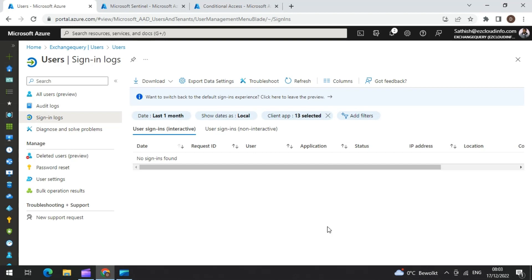During this video, we are going to look at the steps and methods we use to find legacy authentication utilization in your environment. The first and easiest way is the Azure portal sign-in logs. As you can see on screen, you can filter the type of legacy authentication for the last one month — one month should be a good time range — and then filter the client types.